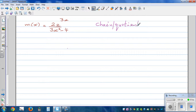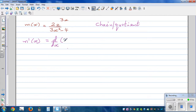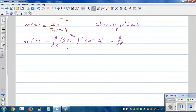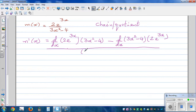Let's apply the quotient rule. So M dash x equals d by dx of the numerator, which is 2e to the power 3x, times the denominator, which is 3x squared minus 4, minus d by dx of the denominator, which is 3x squared minus 4, times the numerator, which is 2e to the power 3x, all divided by the denominator squared, that is 3x squared minus 4, the whole squared.